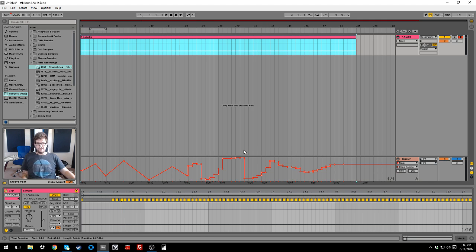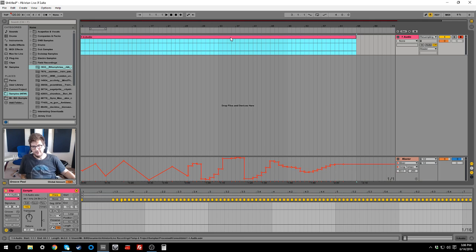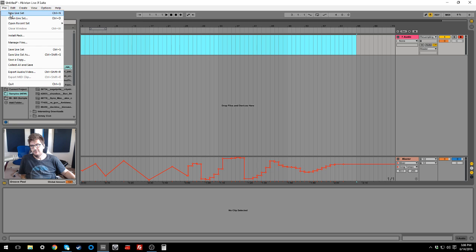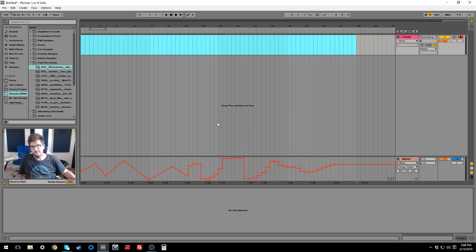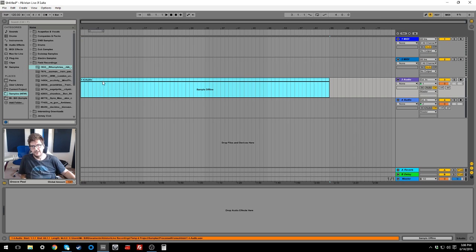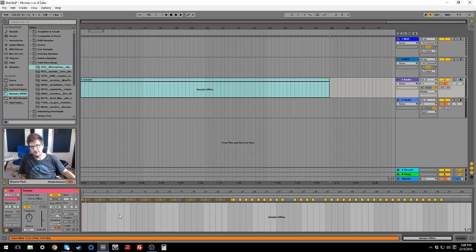So if we want to get this tempo change information to a new session, we can then just cut this clip and then we can go new live set and then basically just paste this clip somewhere in the new live set. And it will still retain all of that warp information.